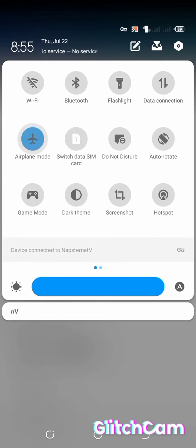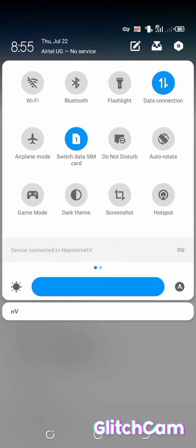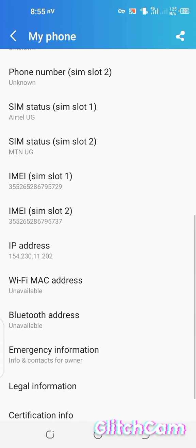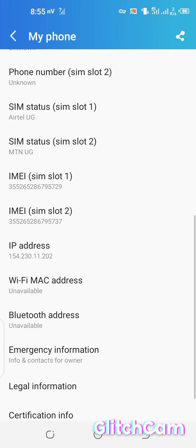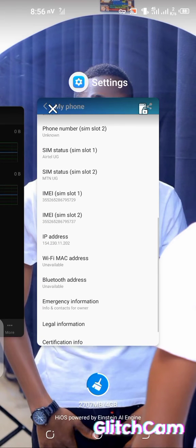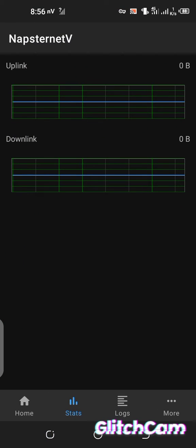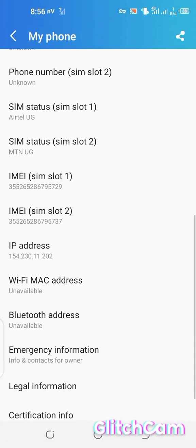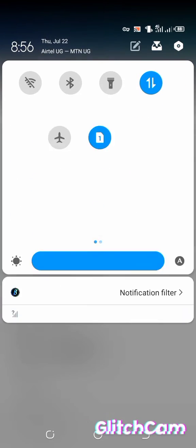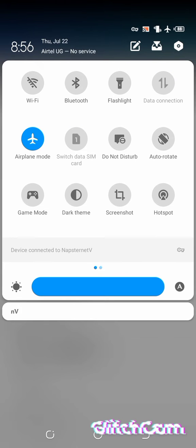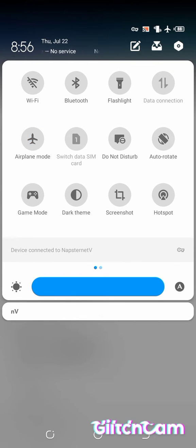By toggling airplane mode on and off, the IP address will change automatically. Each time it changes to a different one. As you do that, also cross-check the Napsanat side to see whether the balance has started moving. Keep toggling airplane mode on and off.